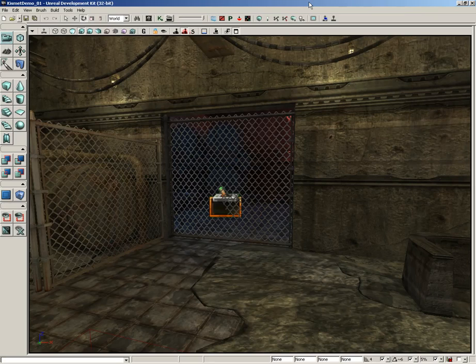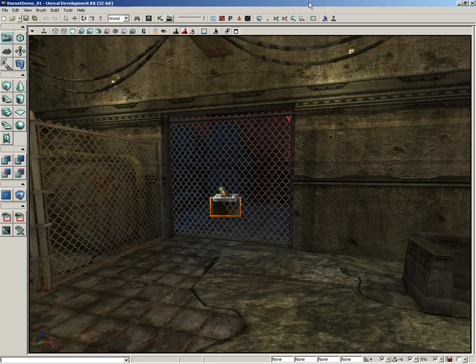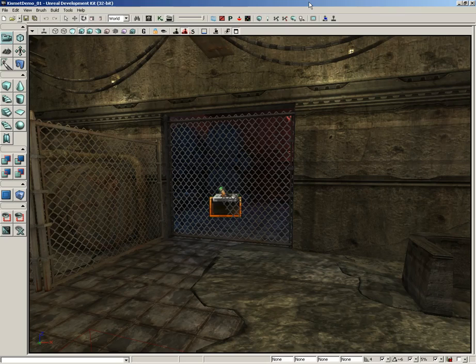Now you might be thinking, wait, we've already used it. You're going to show us the interface now? And the answer is yes, parts of the interface will be easier to understand now that you've completed a very simple task with Matinee.